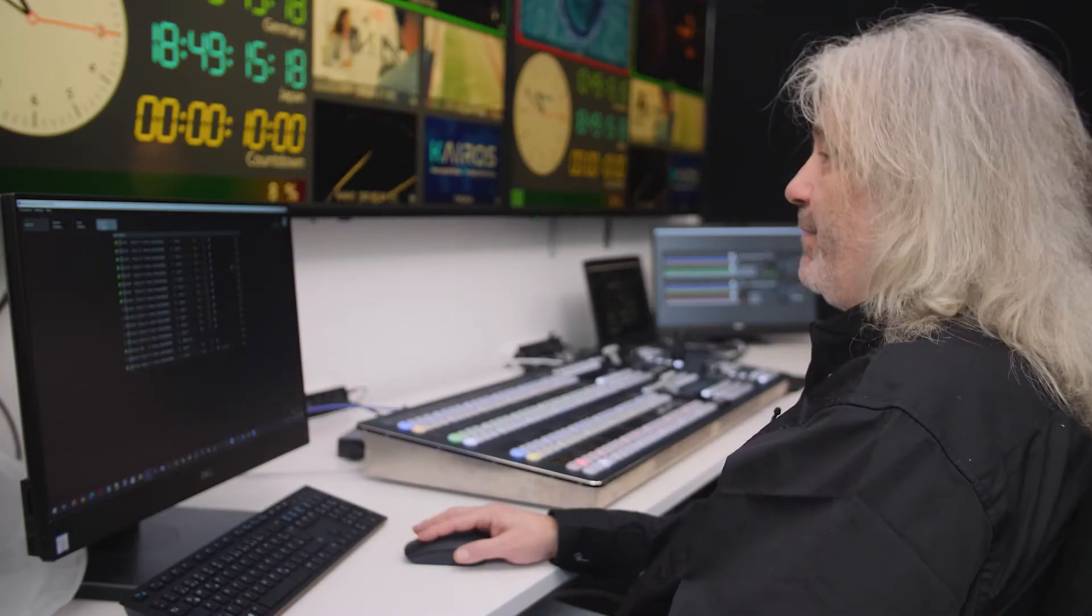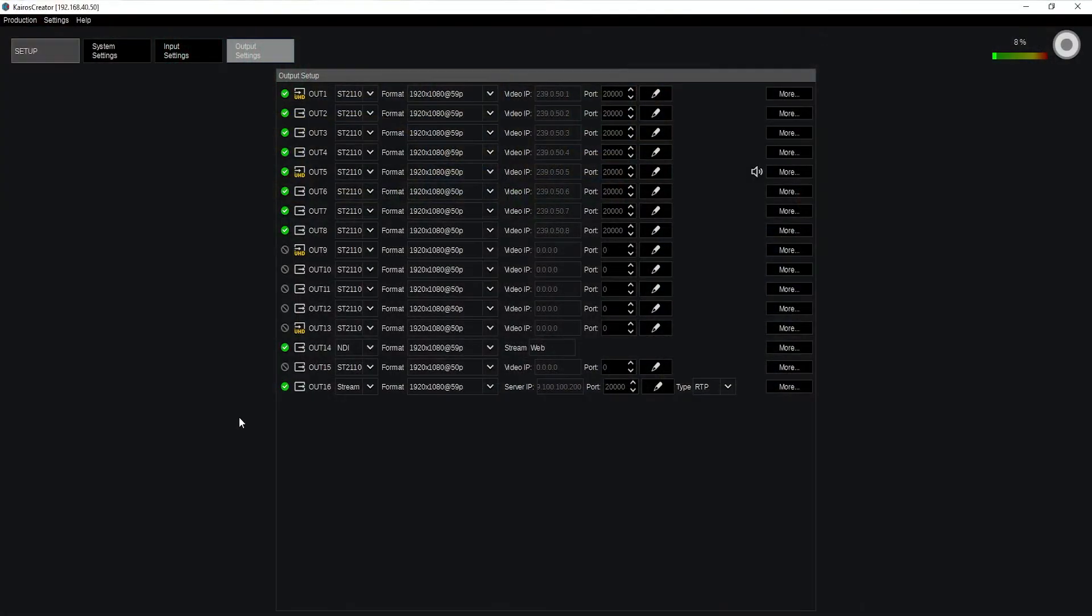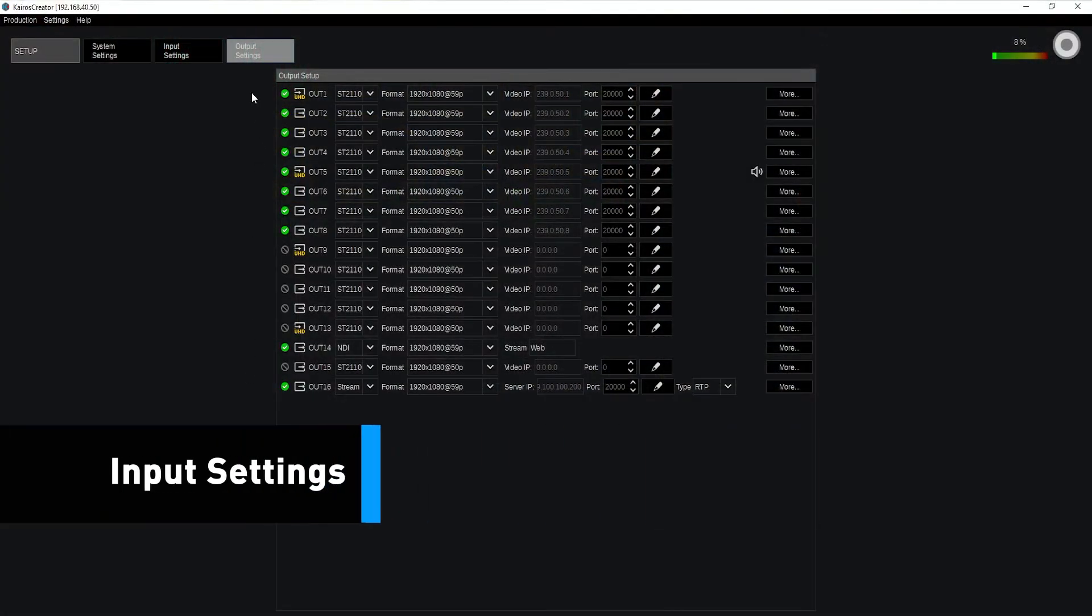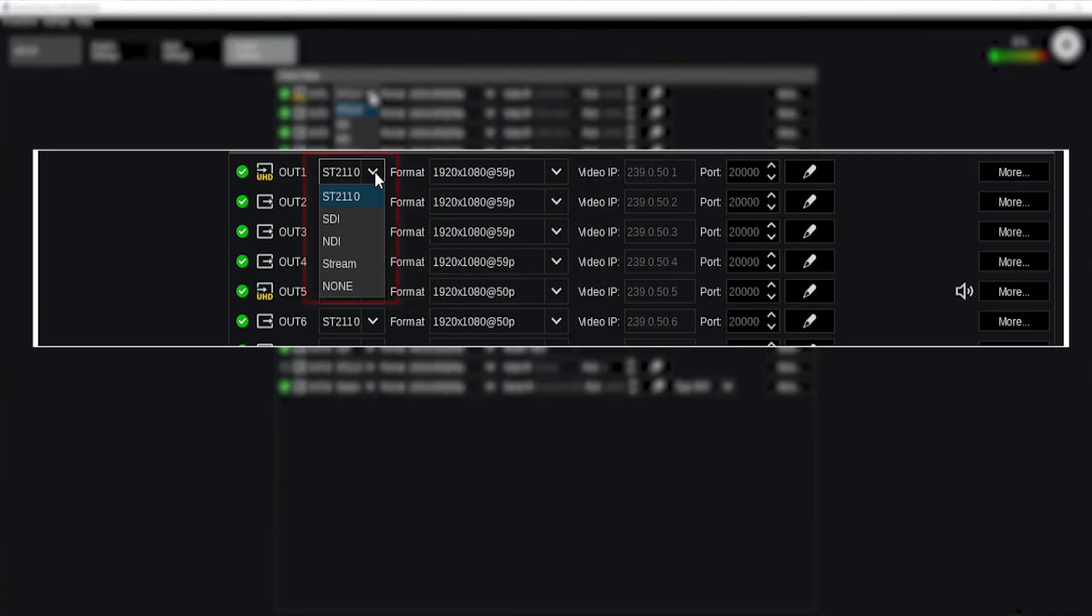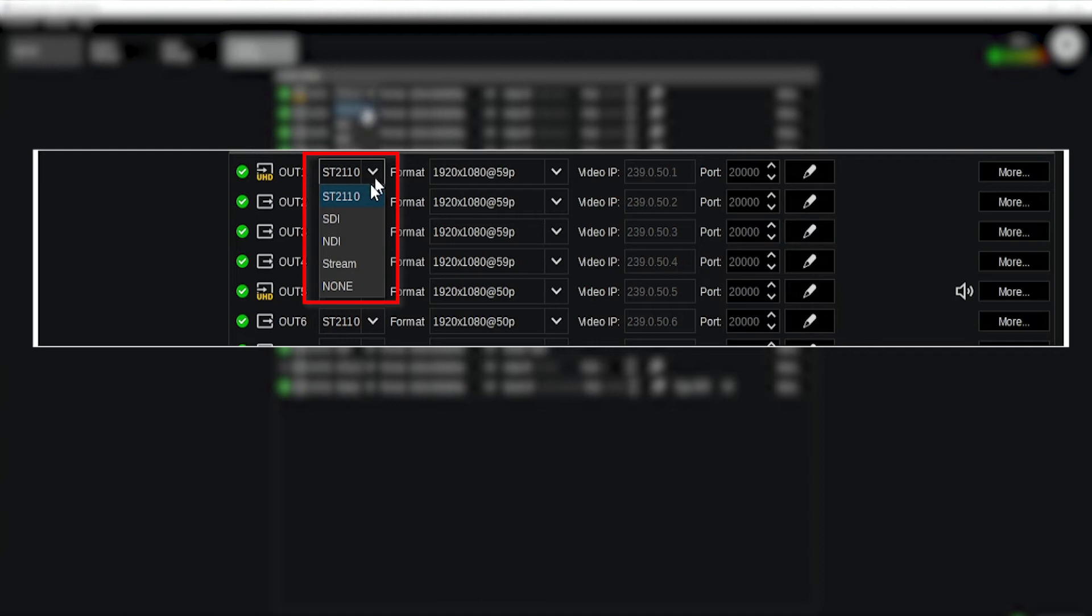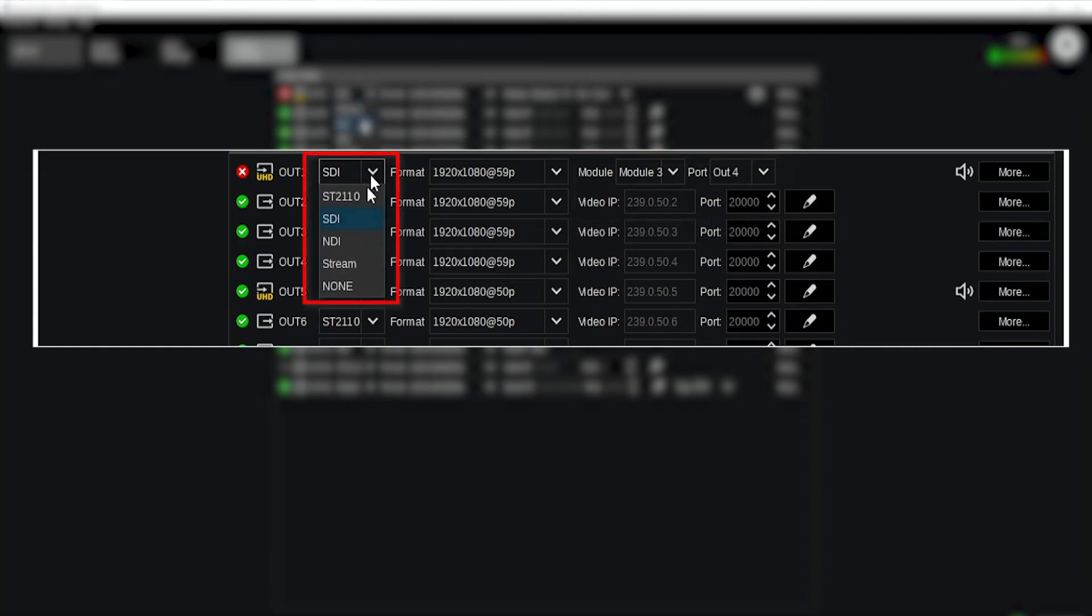All clear about inputs and what about the output side? Outputs are pretty much the same actually, just the numbers. So there's 16 outputs. I determine is it 2110 IP or is it an SDI, and once it's SDI what is the module, which module I'm talking to, what is the output spigot on that one and the same is true also for NDIs or for a stream output.